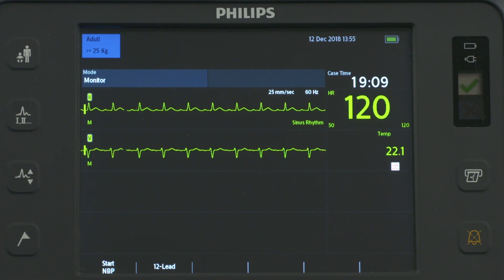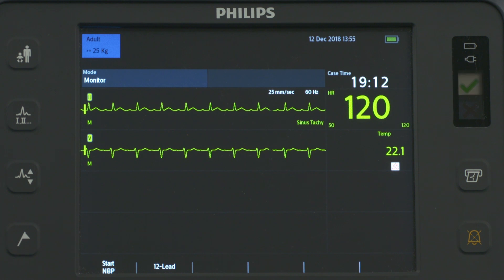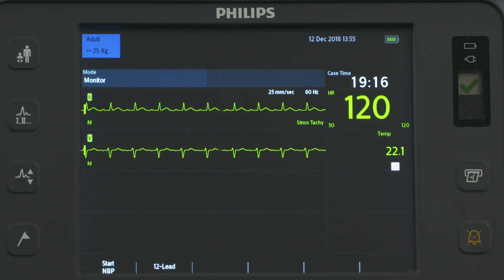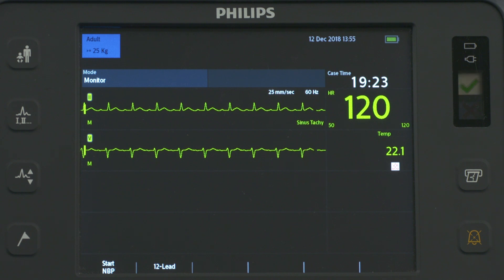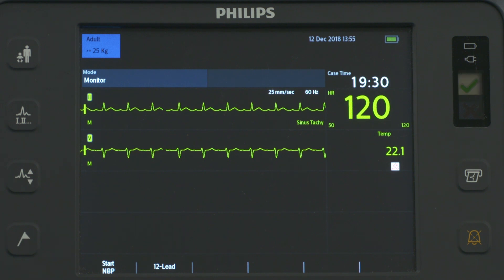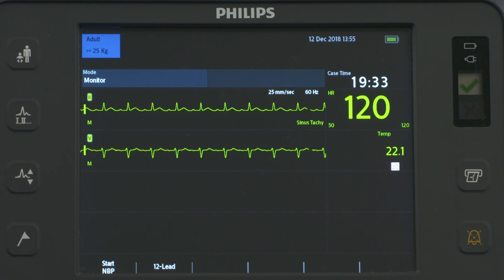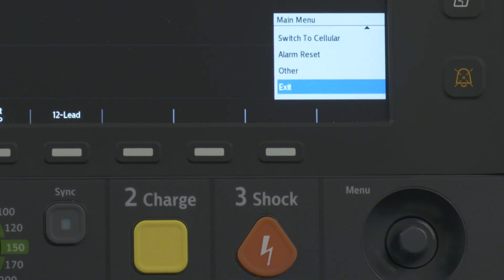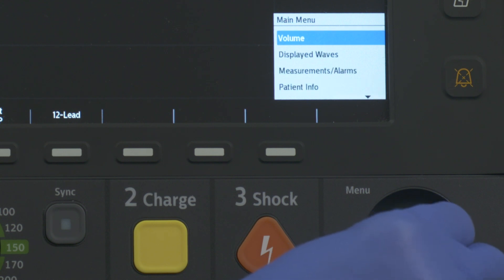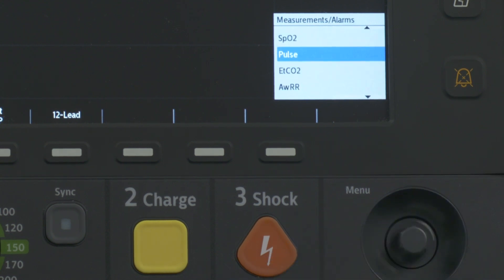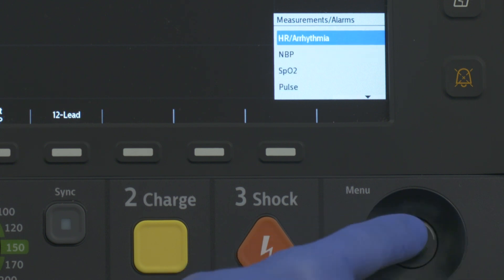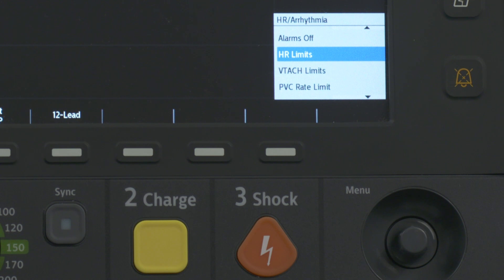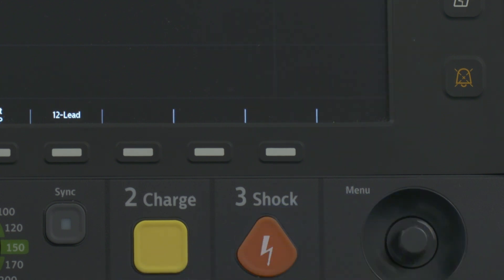The HeartStart Intrepid uses the STAR arrhythmia algorithm for monitoring arrhythmia. Arrhythmia analysis provides information on your patient's condition, including heart rate and arrhythmia alarms. It uses the ECG lead appearing in Wave Sector 1 for single lead arrhythmia analysis. If the device is not identifying the patient's rhythm correctly, you need to initiate relearning. To do this, press the Smart Select knob, navigate to Measurements Alarms and press the Smart Select knob, choose HR Arrhythmia and select, and choose Relearn Rhythm and then select.